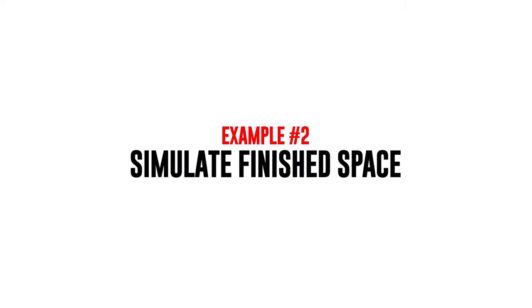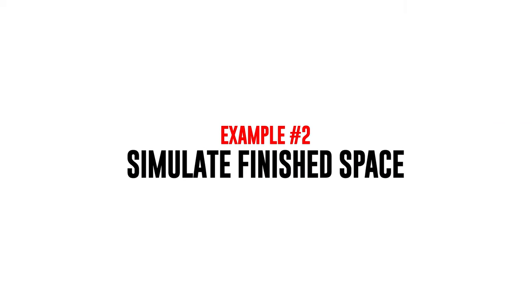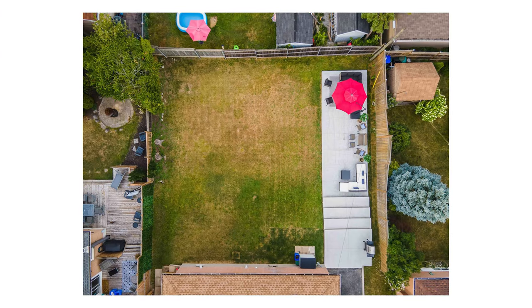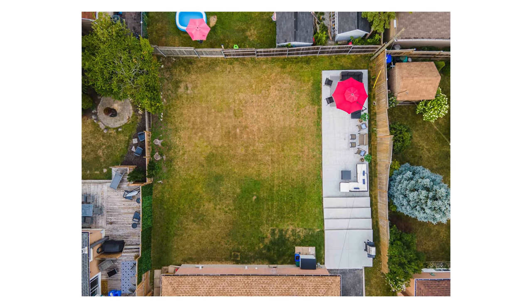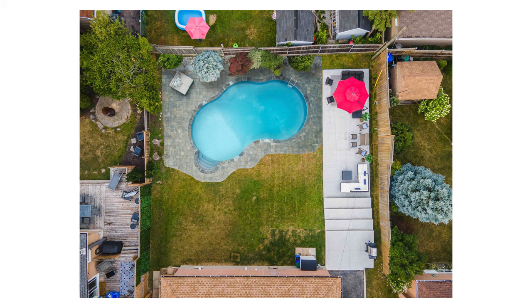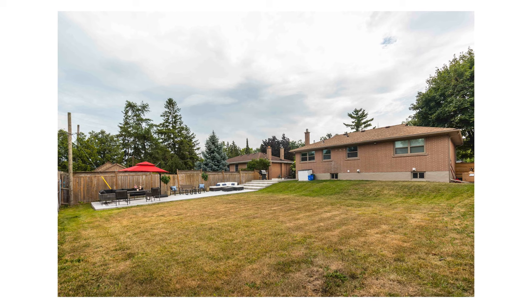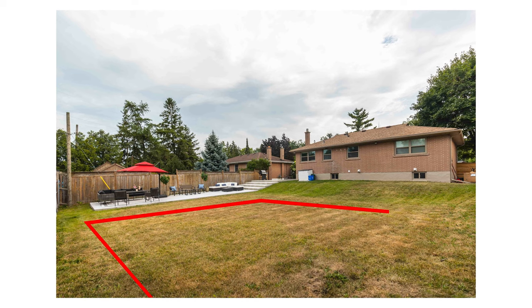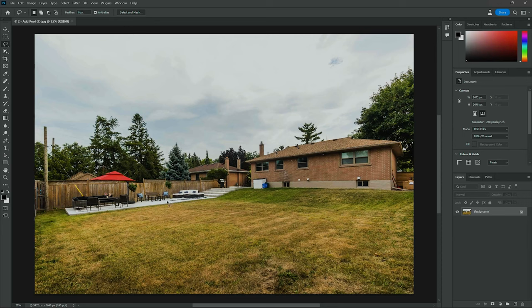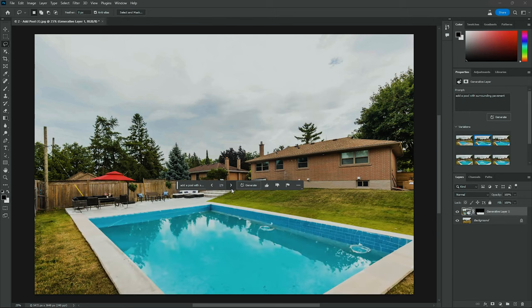A second use for the generative fill tool is to simulate a finished backyard. Occasionally, listing agents will ask if I can add a fake pool or fake trees to show what a finished backyard might look like. In the past, I would have to shoot overhead drone shots and superimpose a flat pool image on a 2D plane. From ground level, matching the same perspective without a ton of work was almost impossible. But with the generative fill tool, I can select the entire backyard, type in 'add a pool with surrounding pavement,' and I have a fake pool with almost zero effort. The perspective is almost perfect and the pool is believable enough.